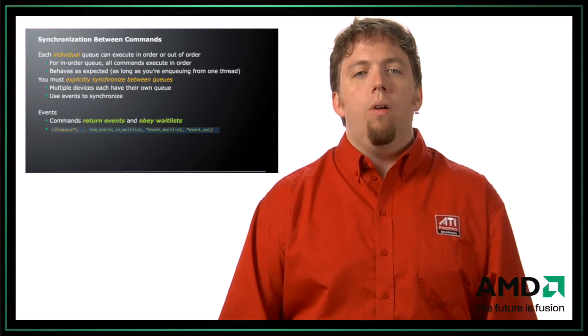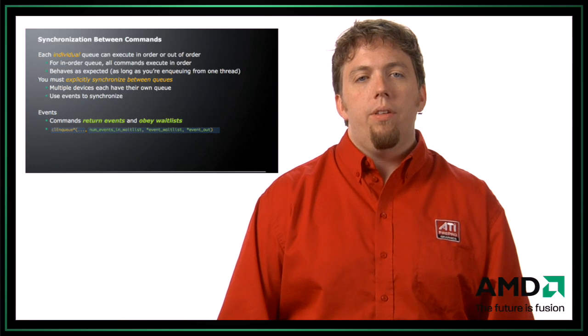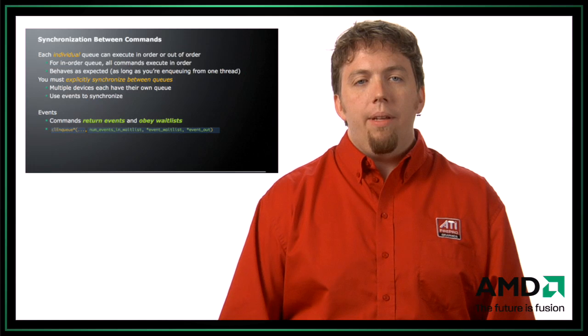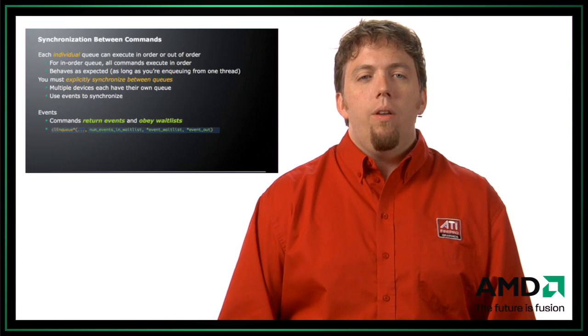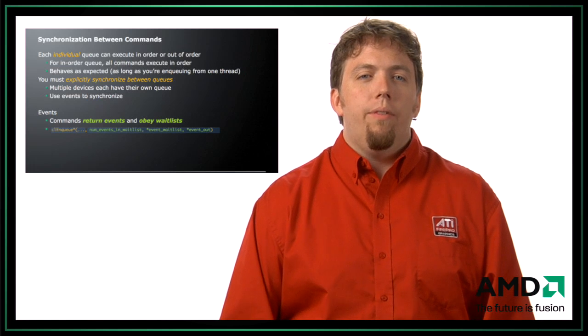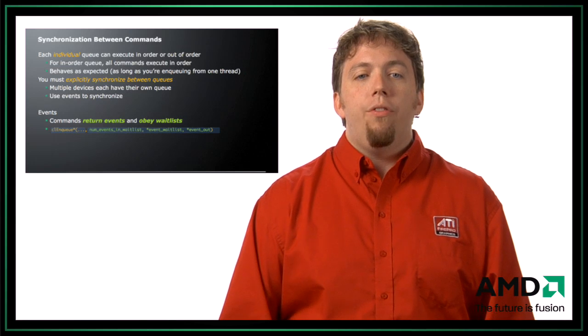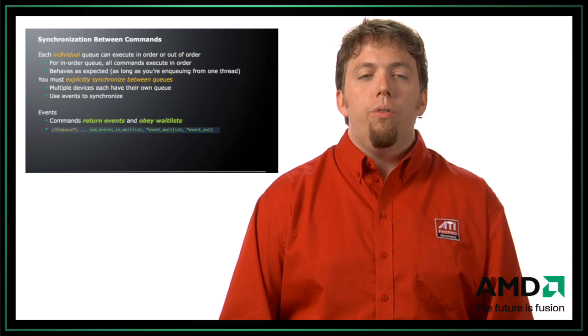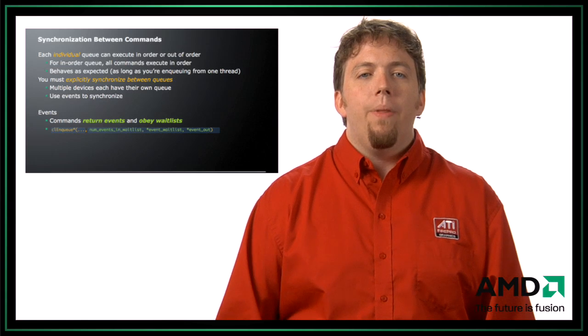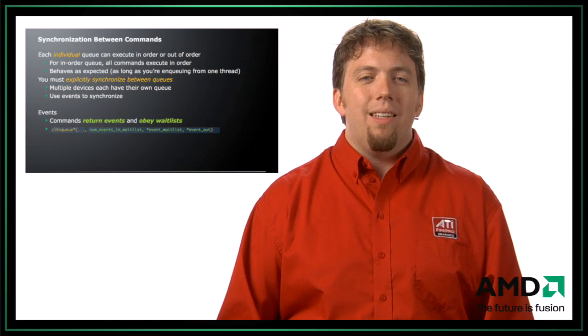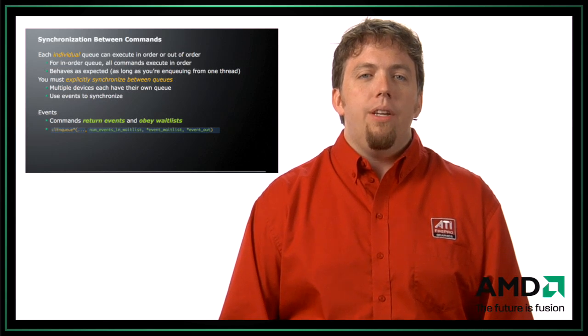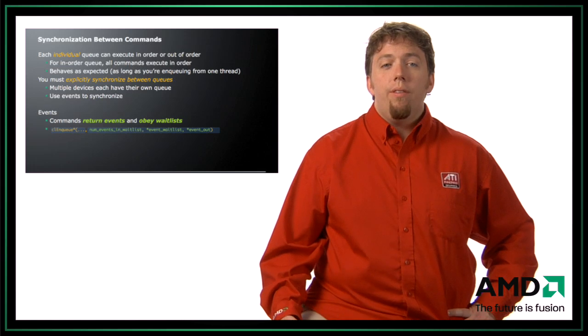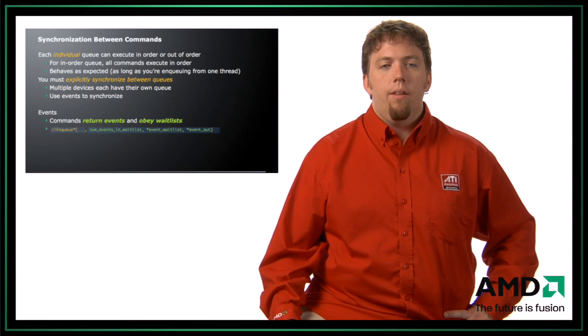Let's say you have multiple devices. You have an OpenCL device on the AMD CPUs and another OpenCL device on ATI GPUs. You're going to have two different queues, each with one queue to those devices. And you have to use explicit synchronization between those queues. The way we do this is we use events.